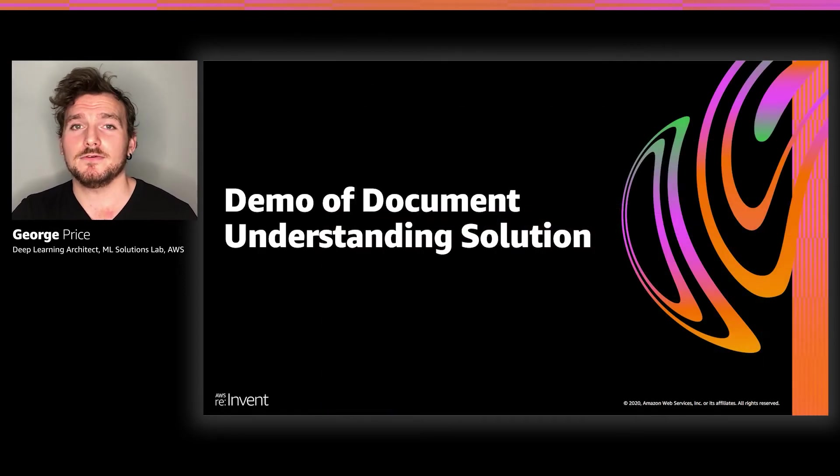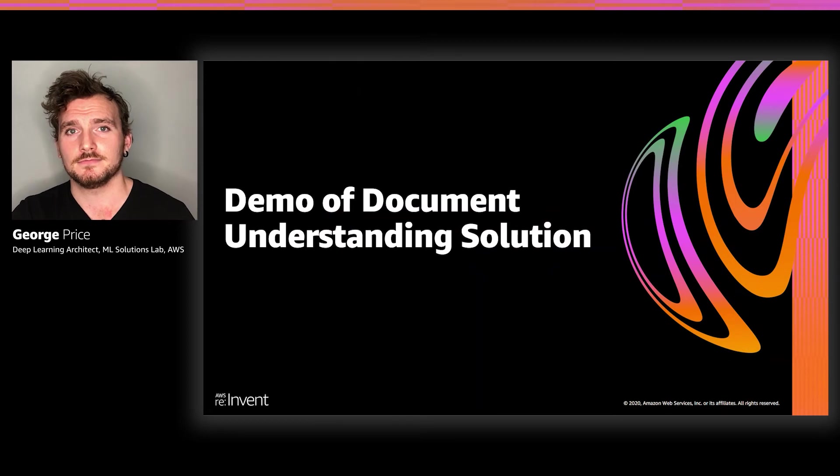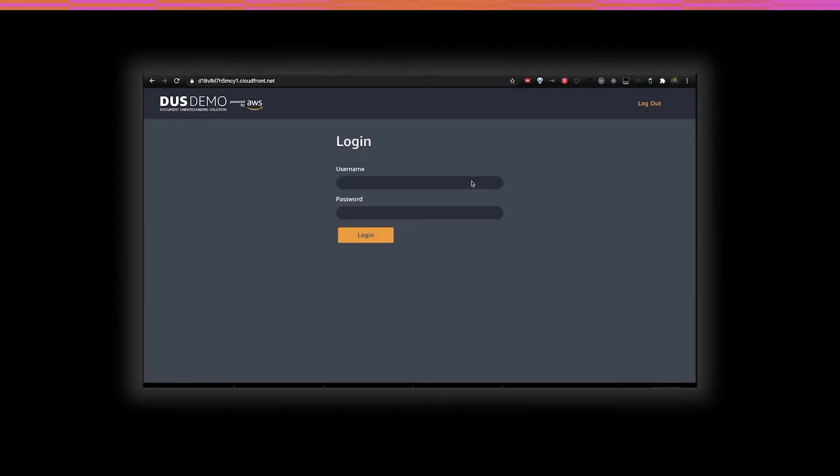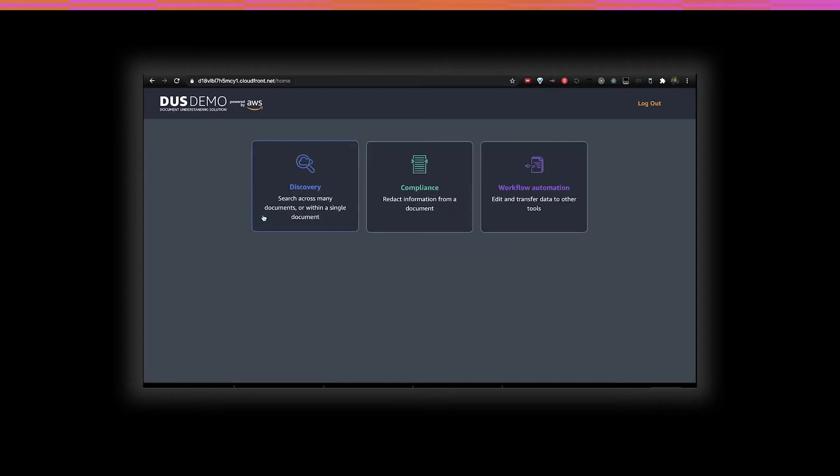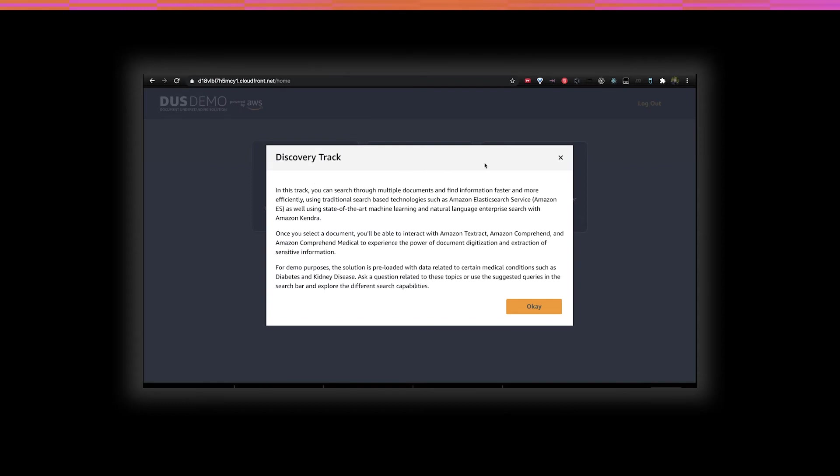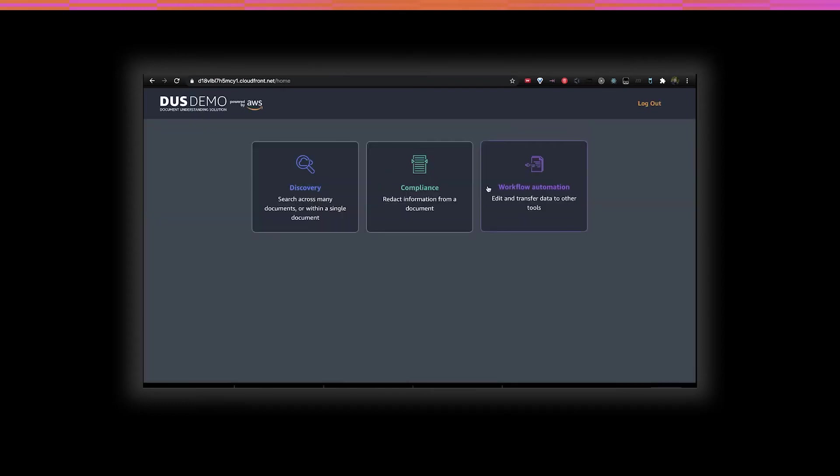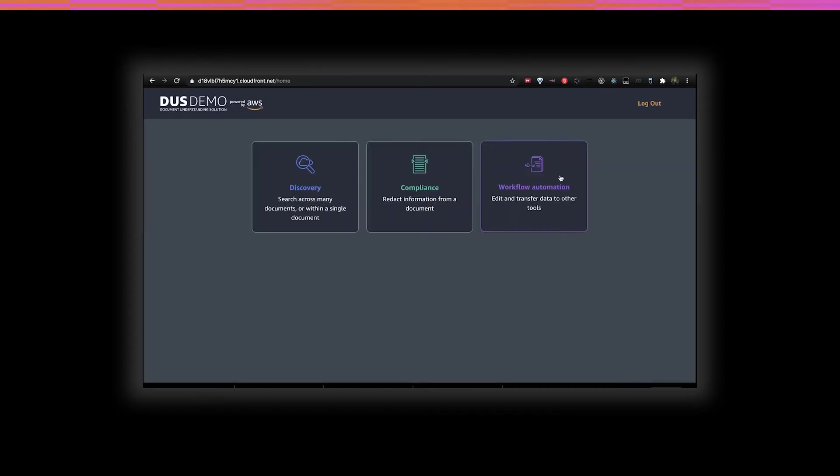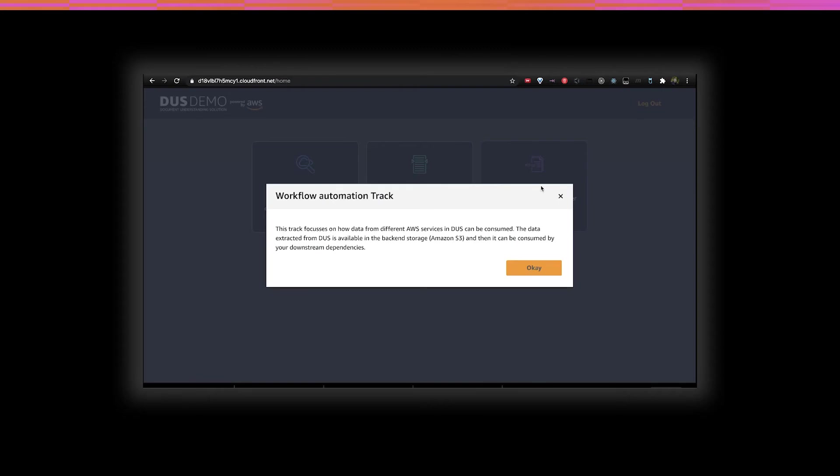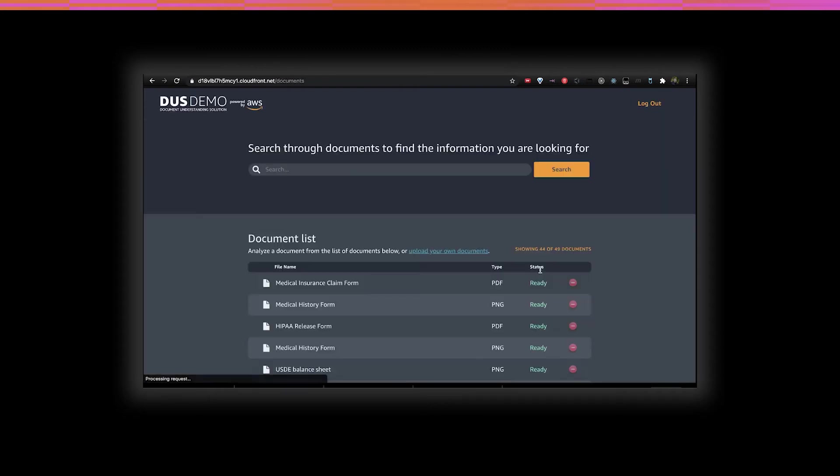To begin, we must first log in. Authentication and authorization is provided by Cognito and IAM. Once logged in, we're greeted with three tracks. And each track has an associated tooltip explaining in further detail the content that it provides. I'm gonna start with the Workflow Automation track.